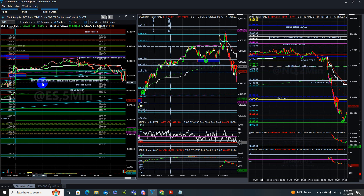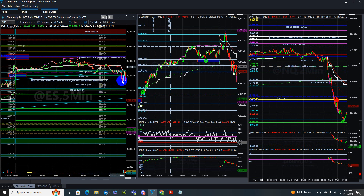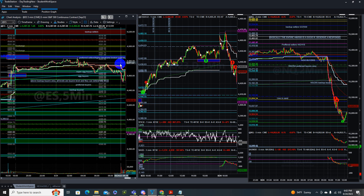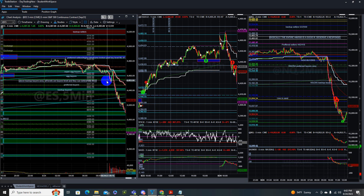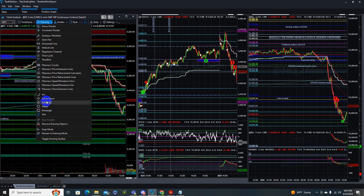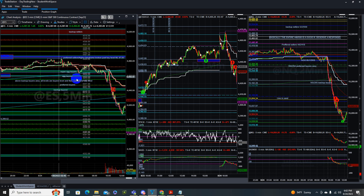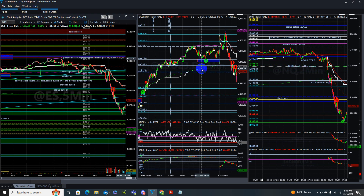Above the backup buyers area, all levels are buyer levels and buyers can defend at any level. That's why I did not take a short early — even though price went through it piece of cake, I waited and waited, then took the shot right there. I waited for confirmation as per the notes. Simple. That's all for today — see you tomorrow.